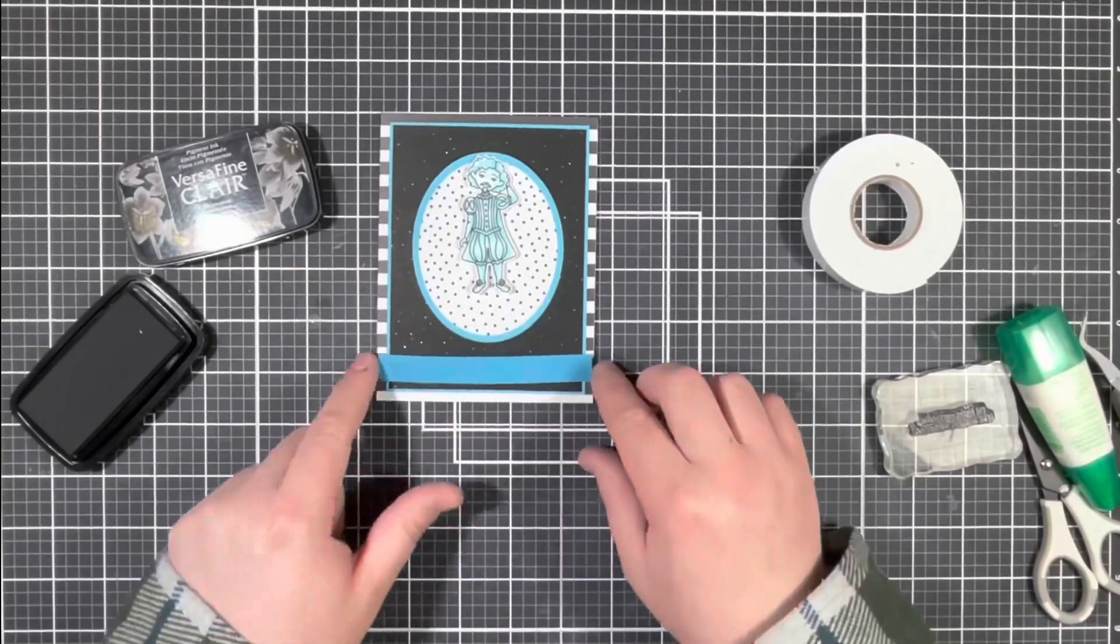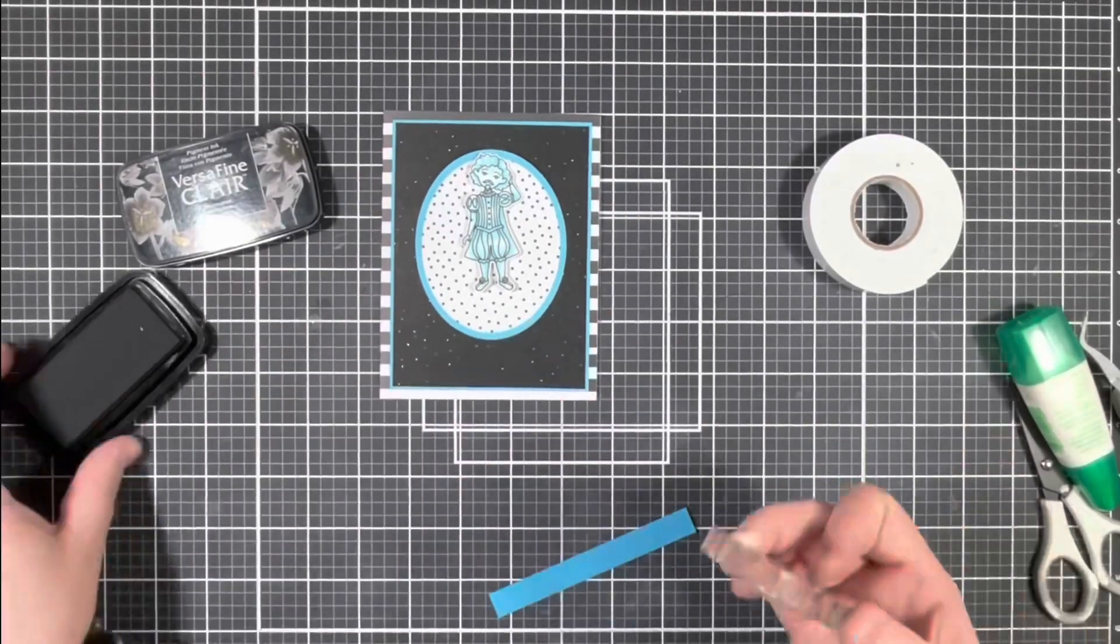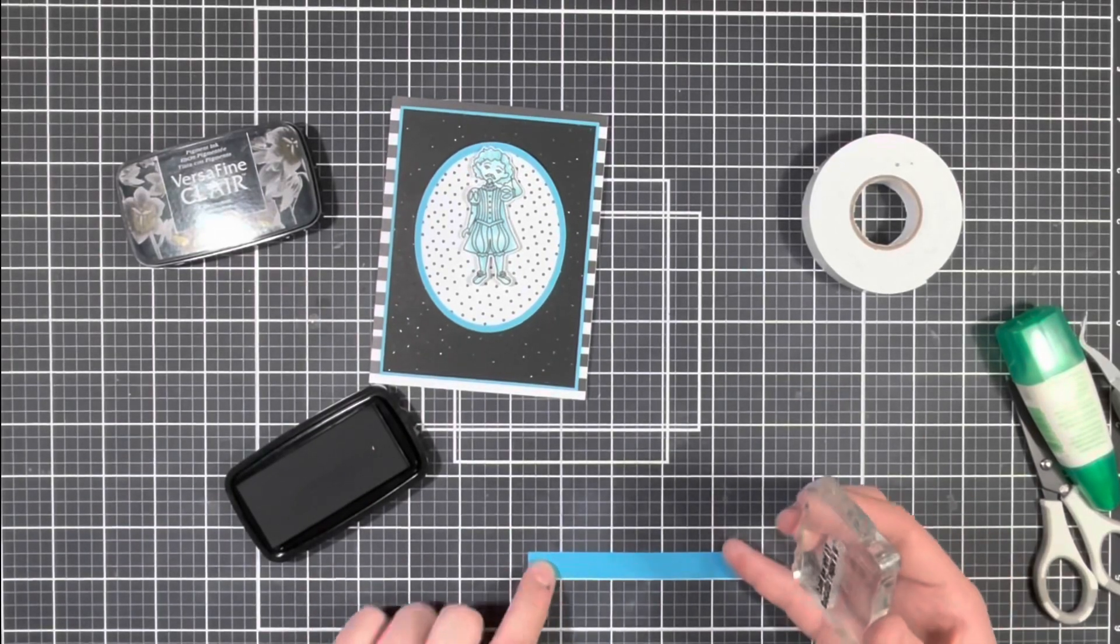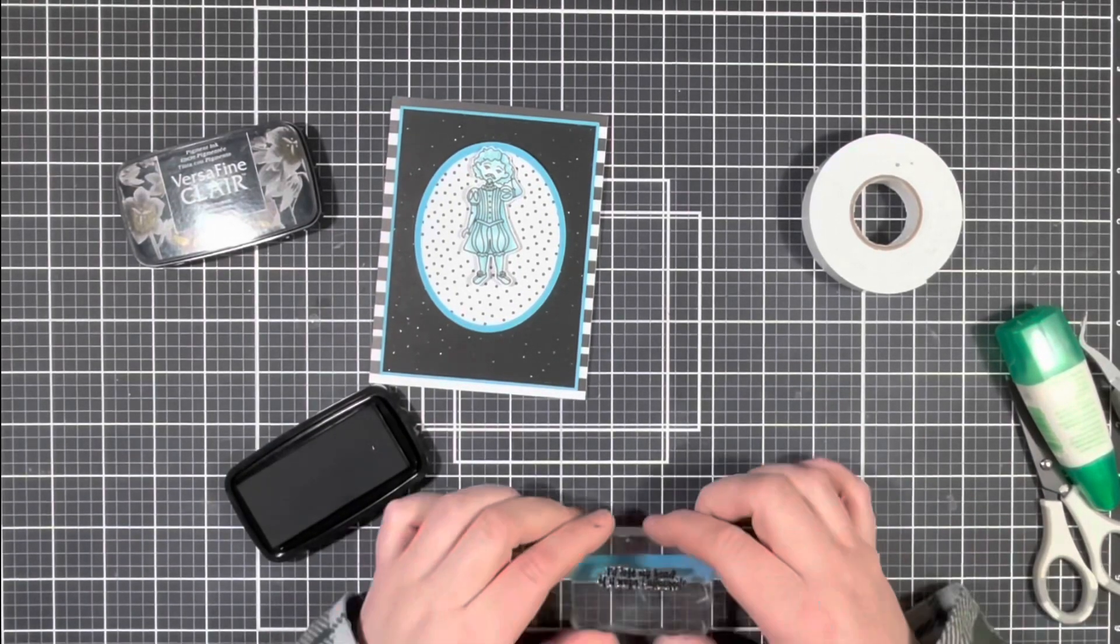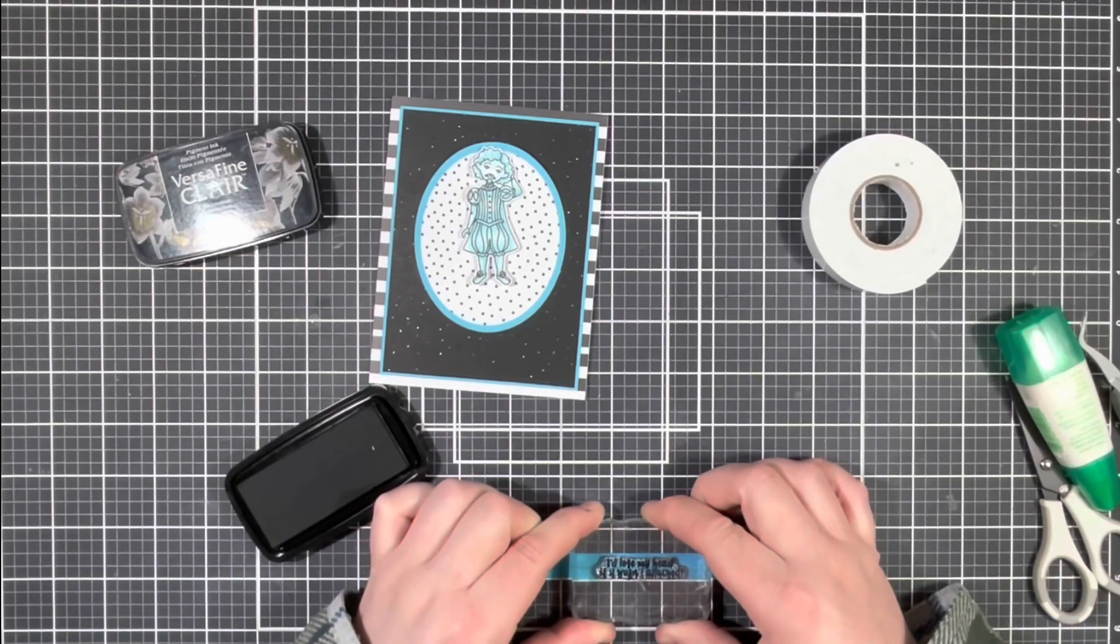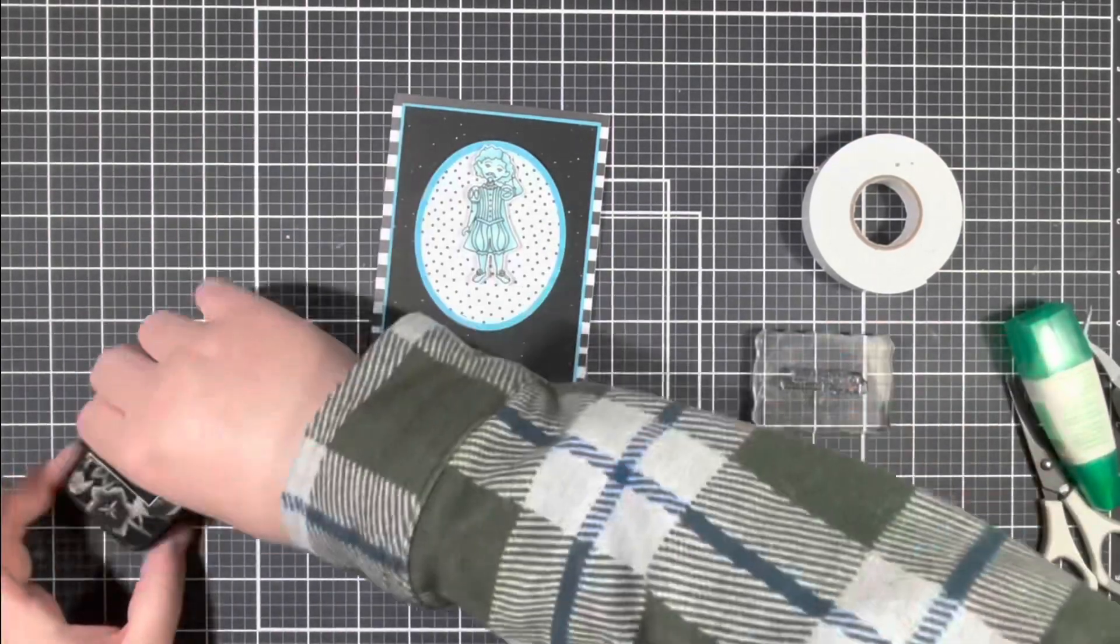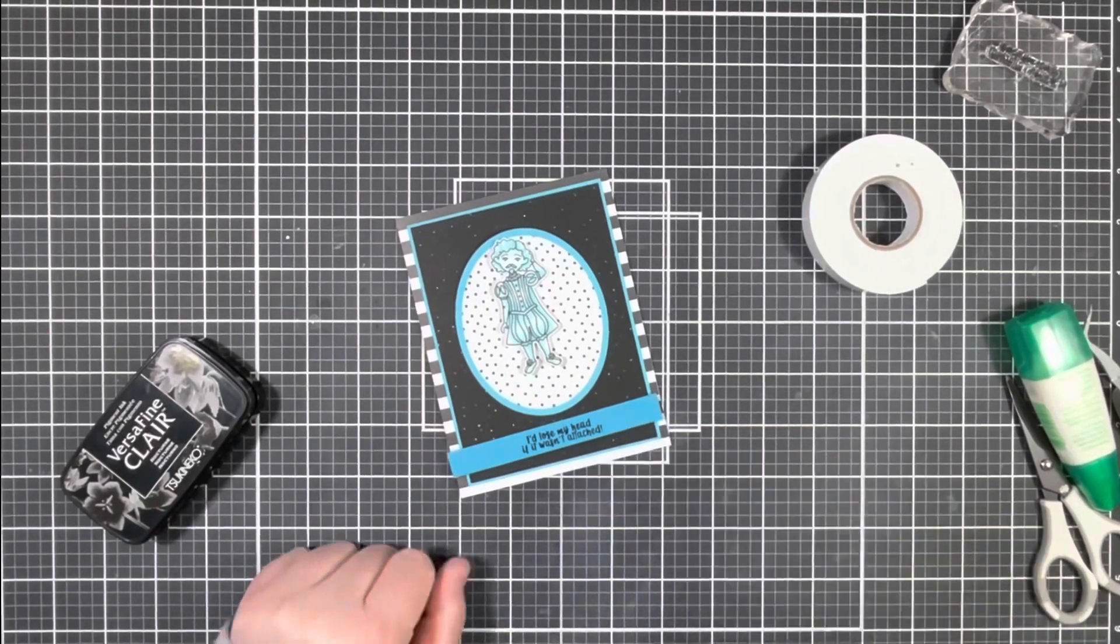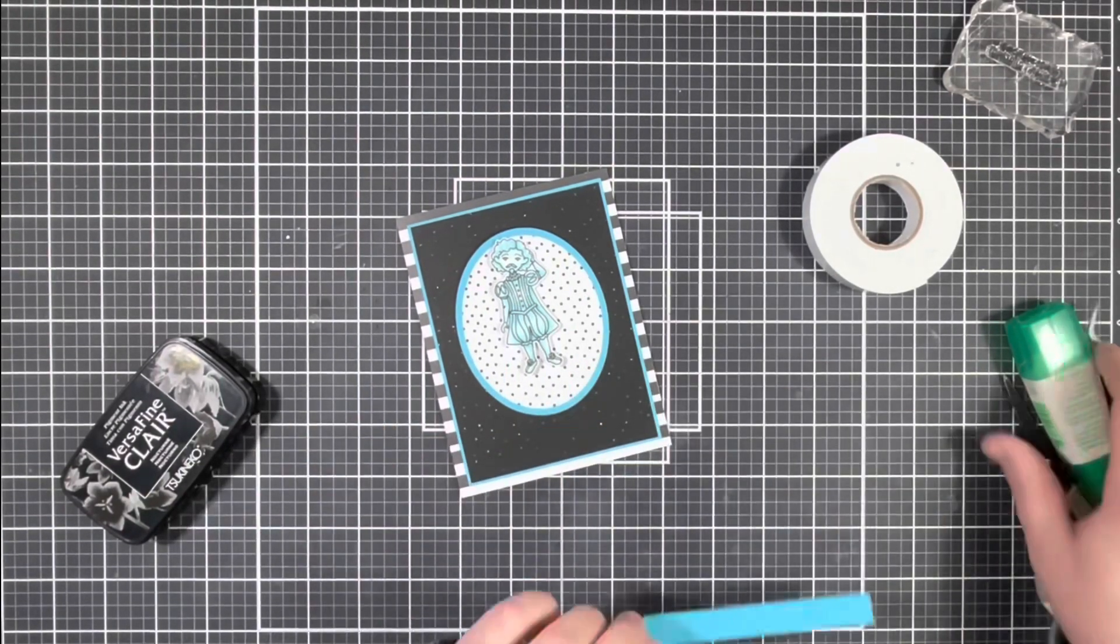So here's where I decided to switch up my sentiment and I went with the I'd lose my head if it wasn't attached and I created a strip that was about a half inch by four and a quarter. And I just stamped that in the middle and then attached that across the front of the card.